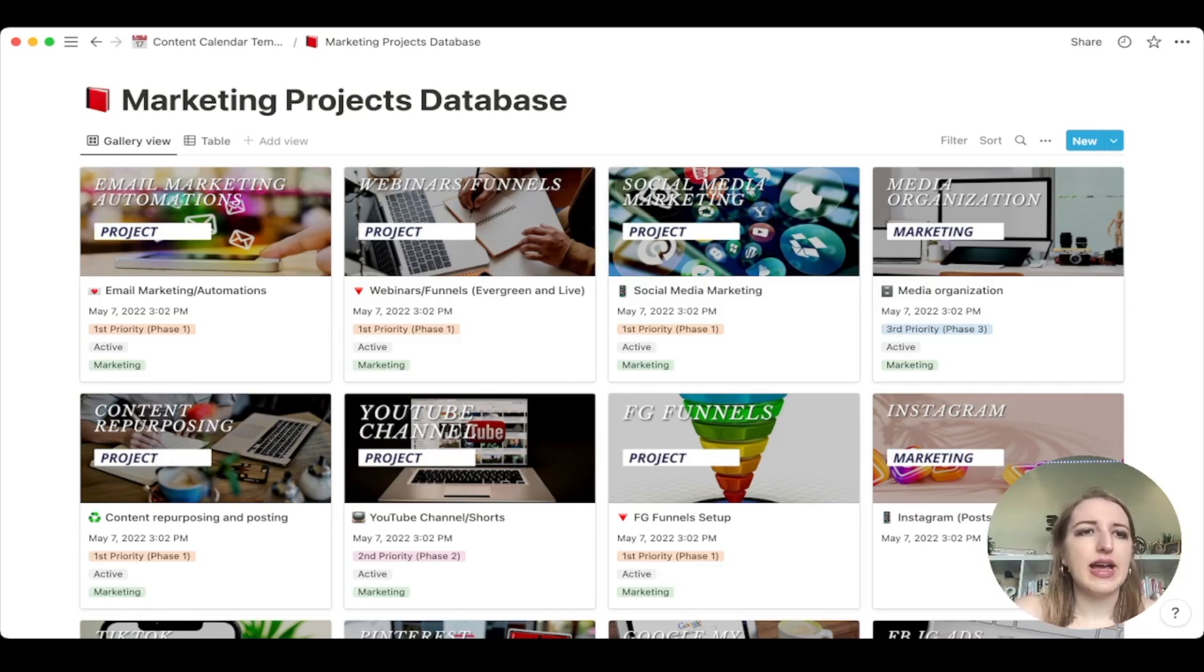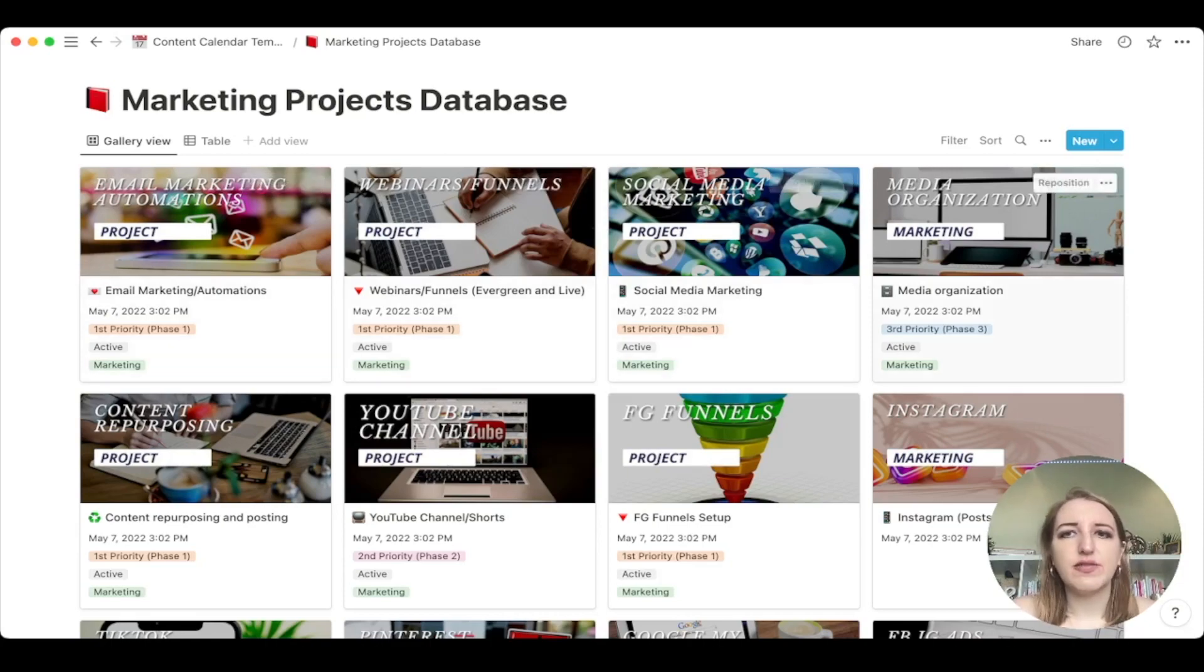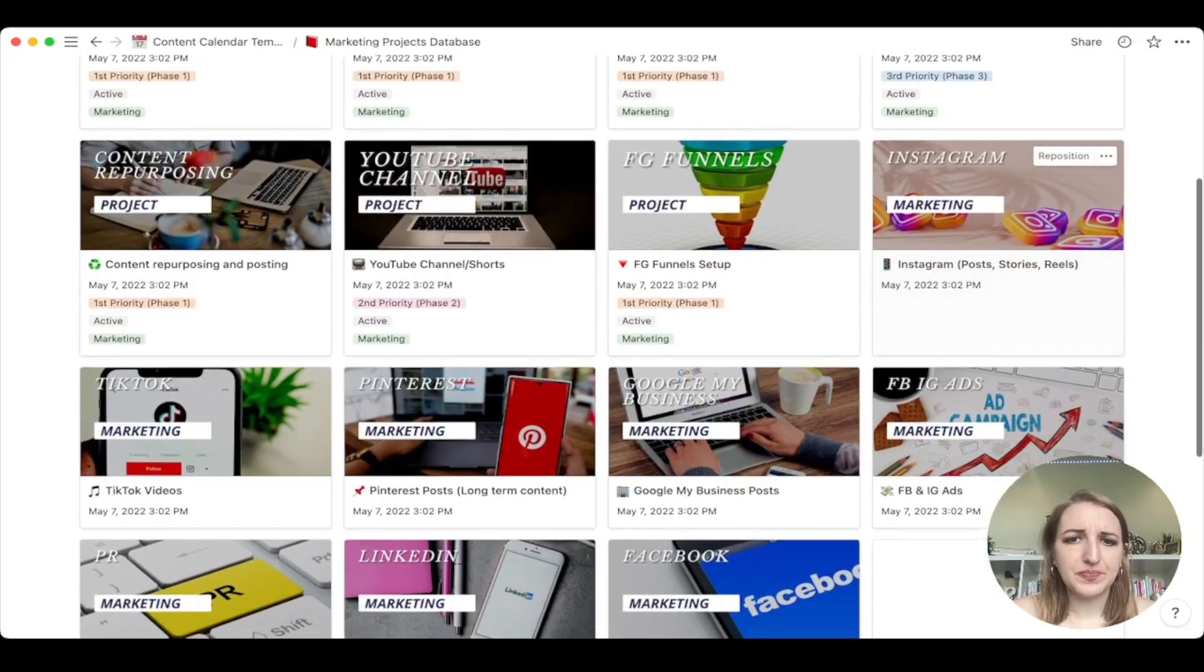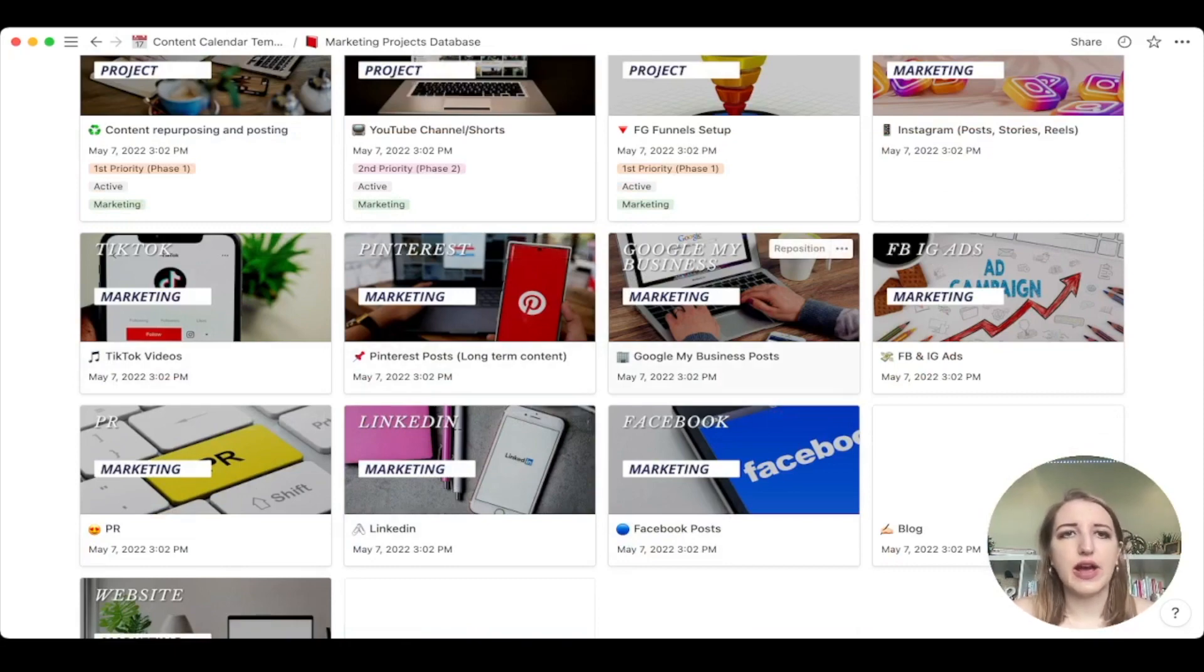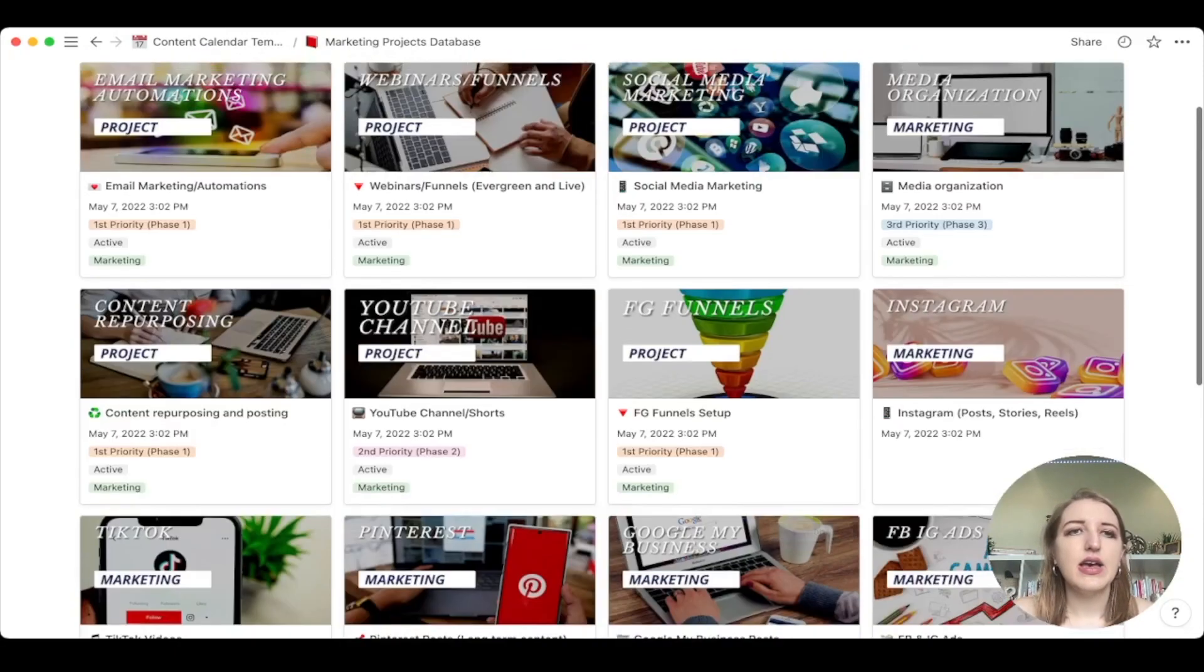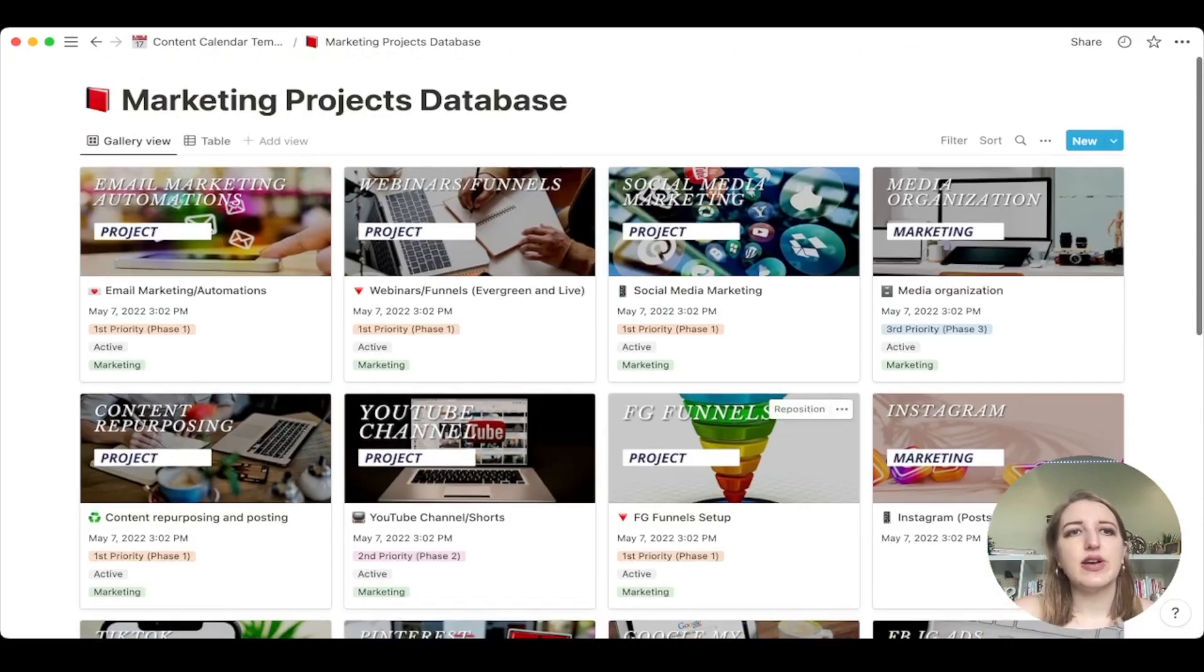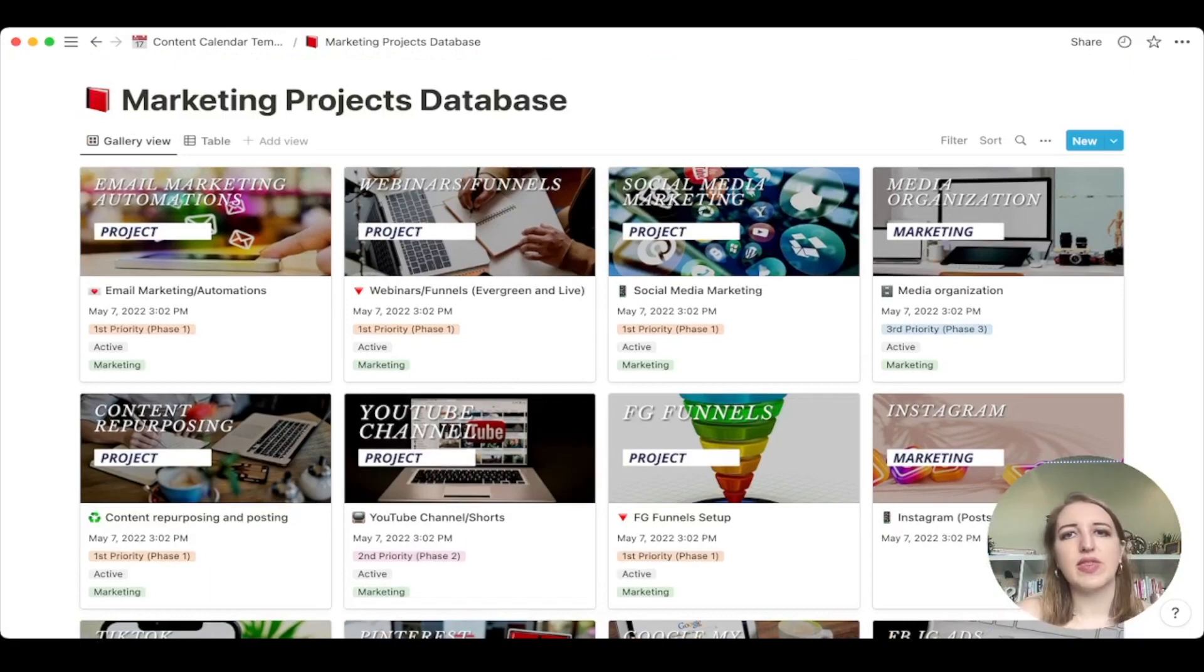But one of the things I also added here was this marketing projects database. This is something that I came up with myself because I had this whole big business projects database. Half of it was actually the projects and half of it was the marketing of the projects. And I was like, why are they all in the same folder? They need to have a separate folder. So now I can have all of the things about each individual thing. So Facebook posts, LinkedIn, PR, TikTok, Pinterest, whatever it is, each of these now has its own projects. So you can add additional information within each.